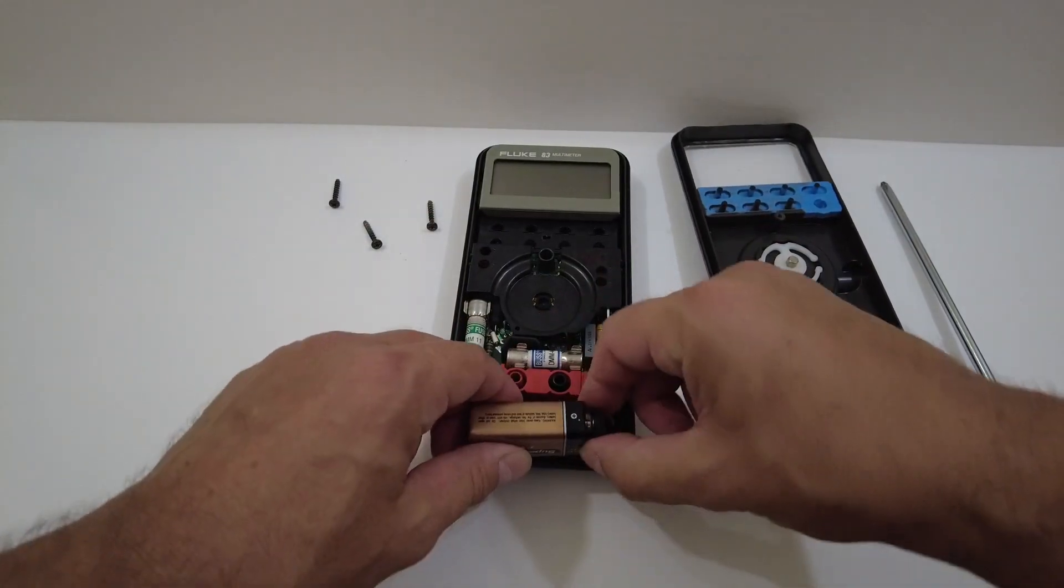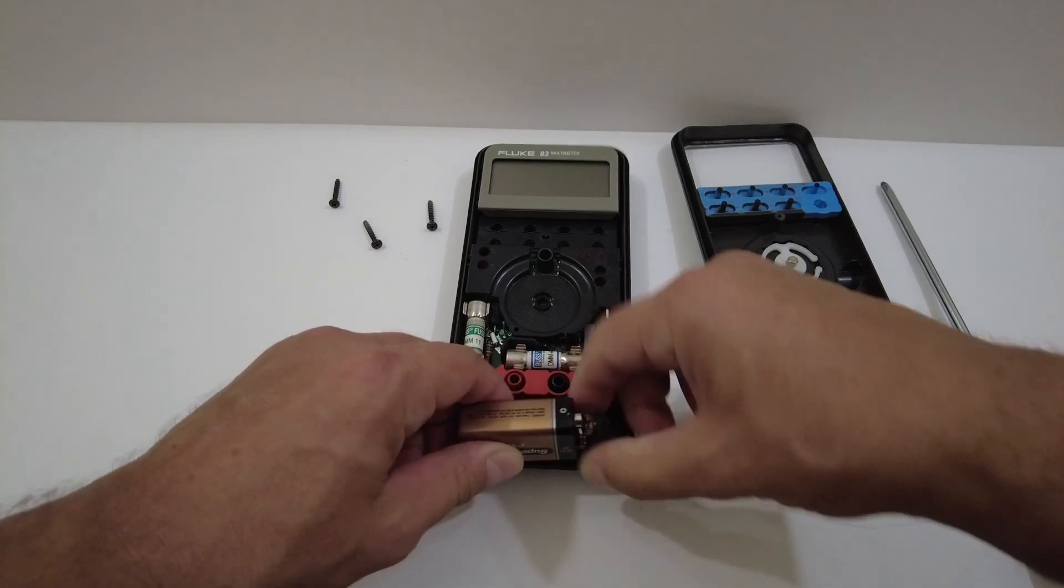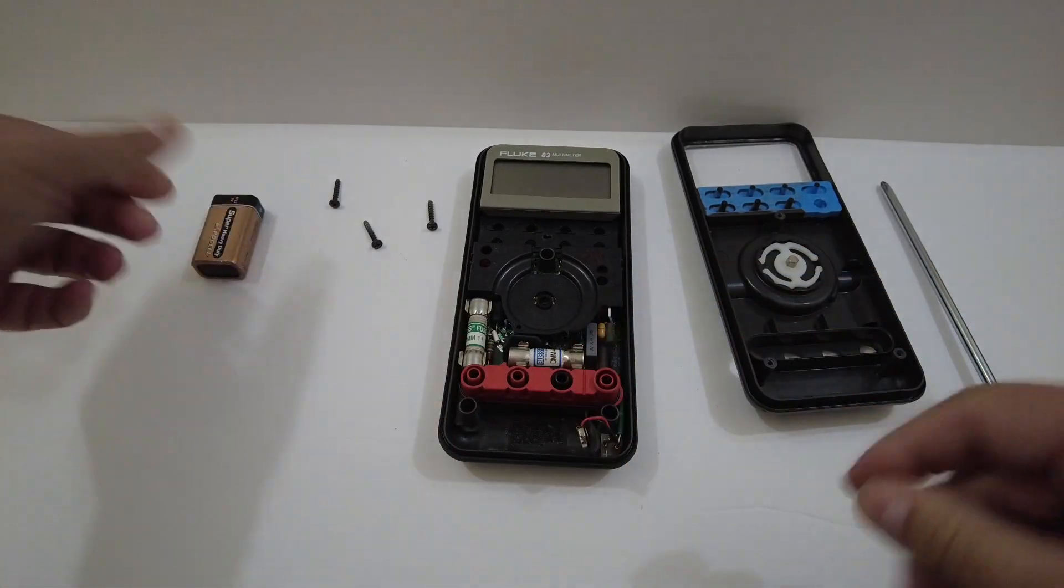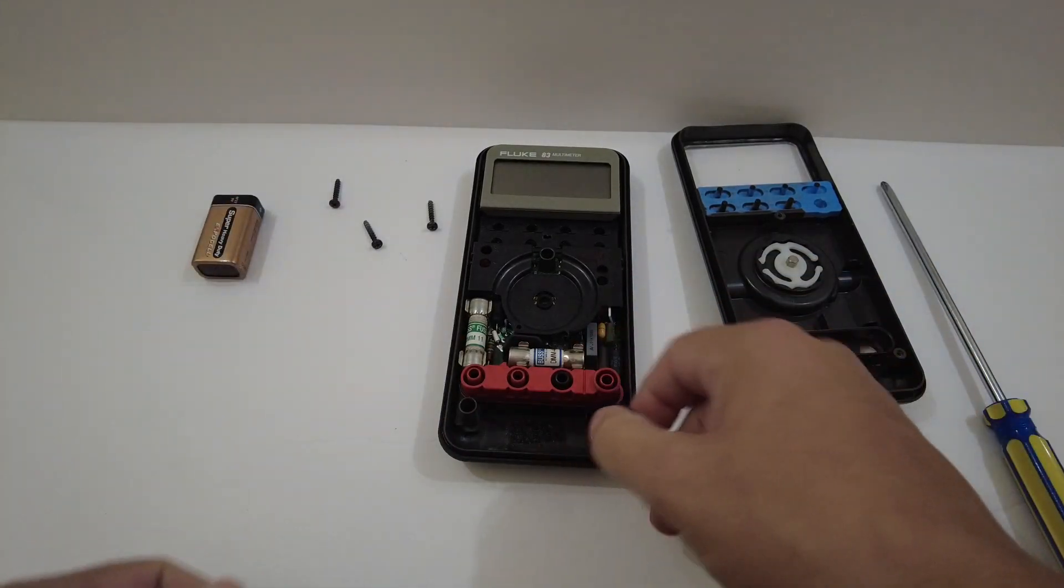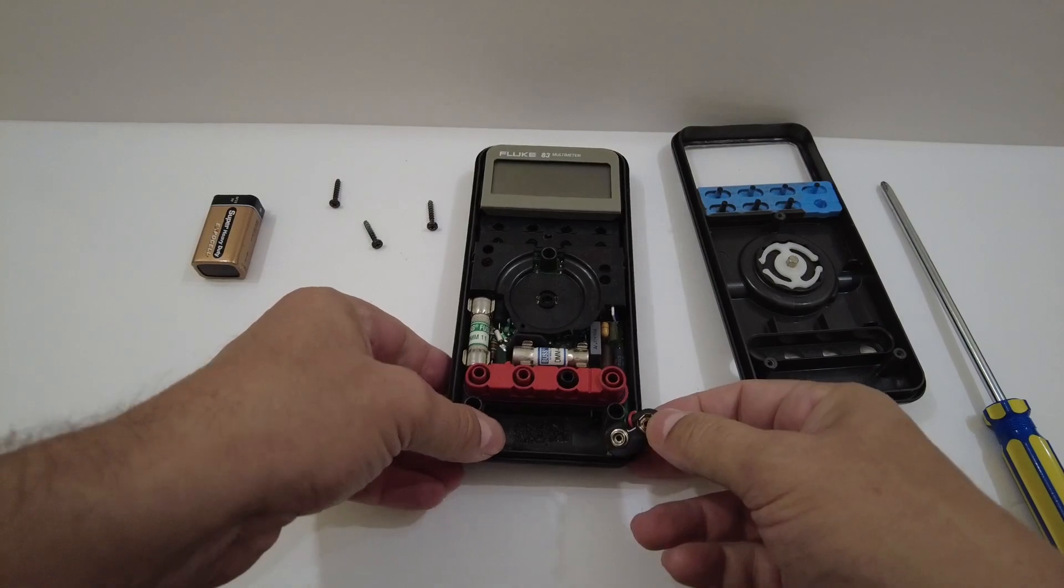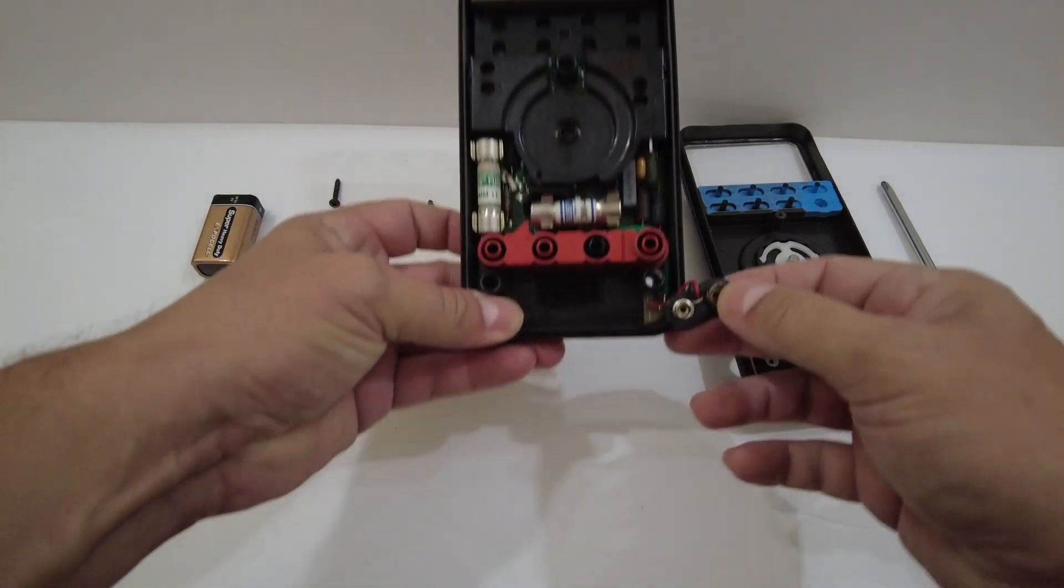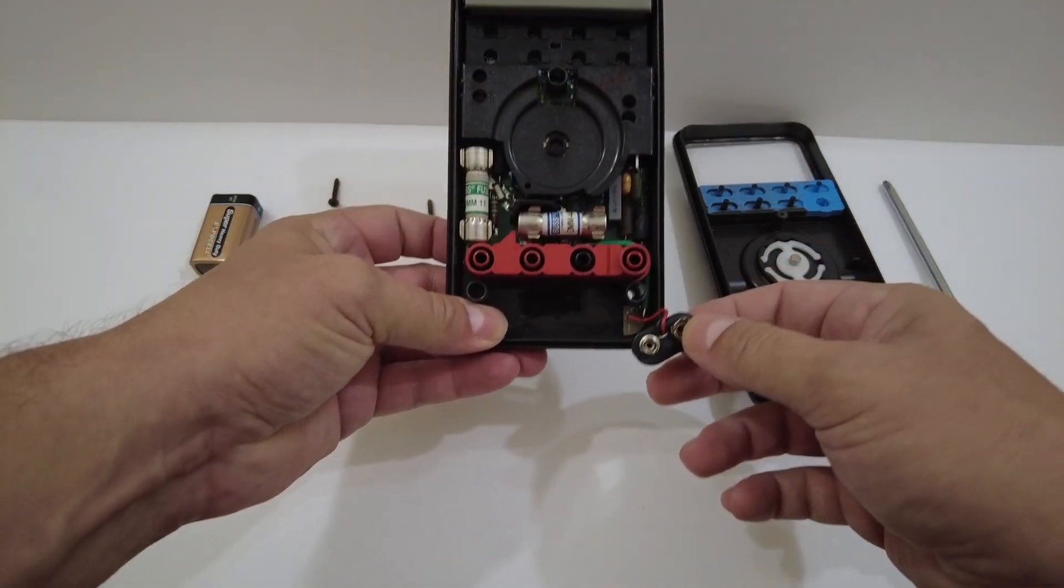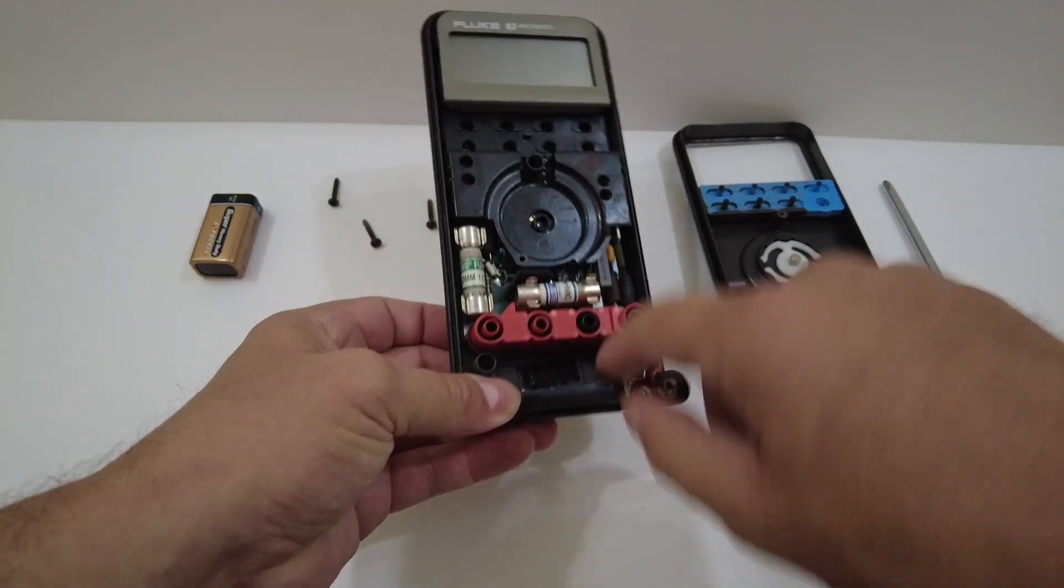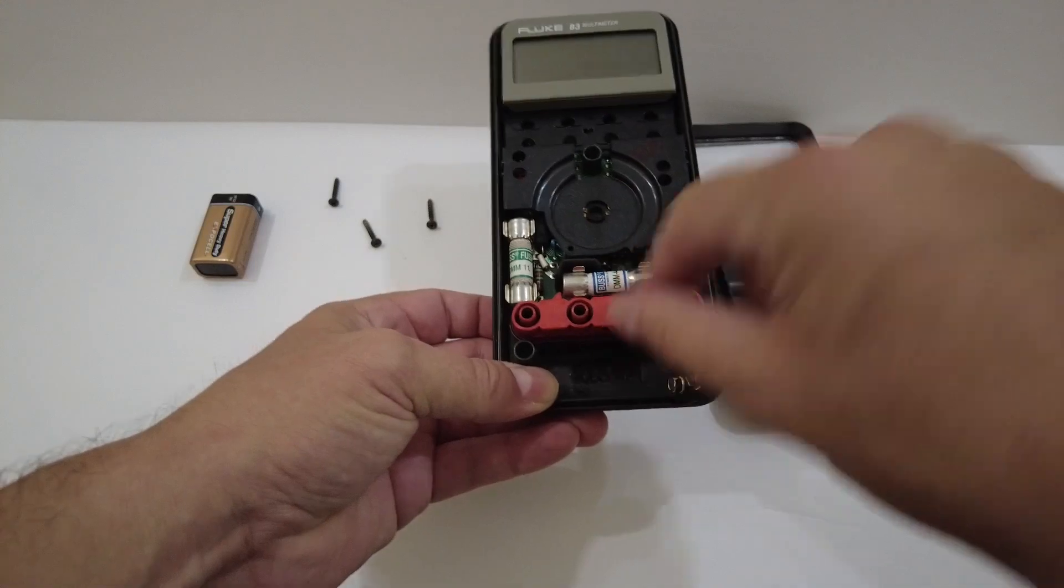We're going to disconnect the power source here. We're going to disconnect the 9-volt battery. Make sure everything's okay there. So this is just the battery connector that's soldered into the main PCB.